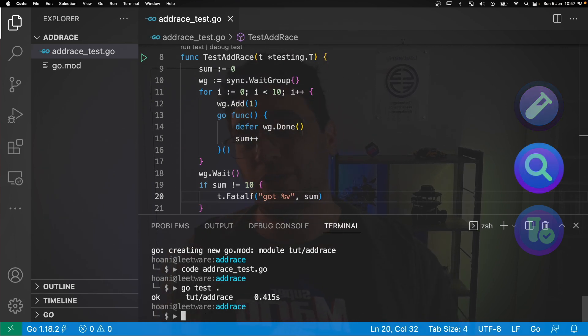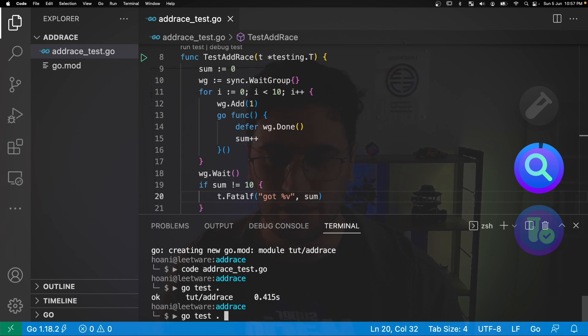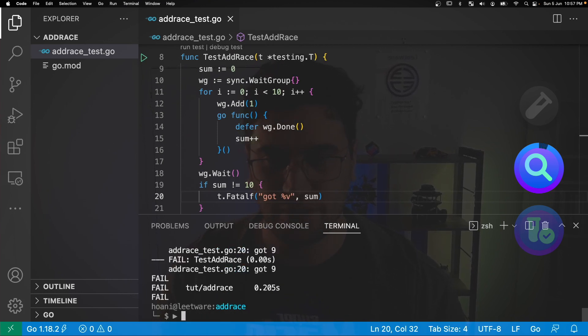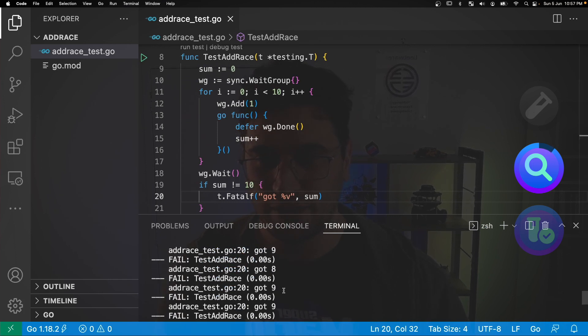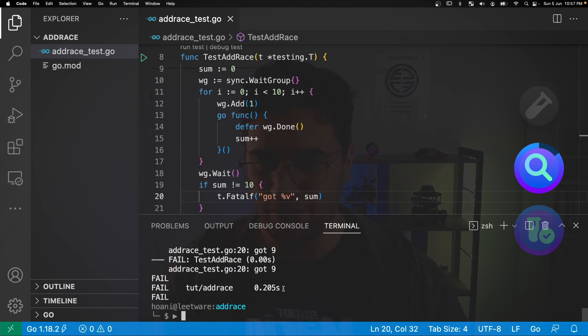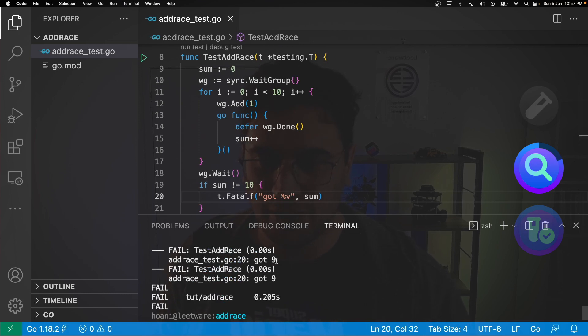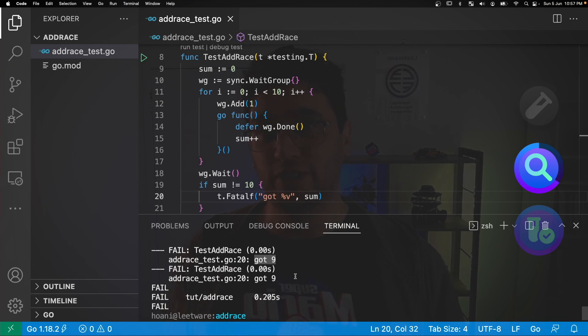But will this test always pass? Let's try something a little different with go test, but this time we're going to add the count flag and I'm going to just put 100 runs in here. And it didn't pass every time, in fact it failed about five or so times, and if we look at this message here it says got nine, which would seem strange because our wait group is making sure that we're waiting for all the go routines to conclude. So what's really going on here?